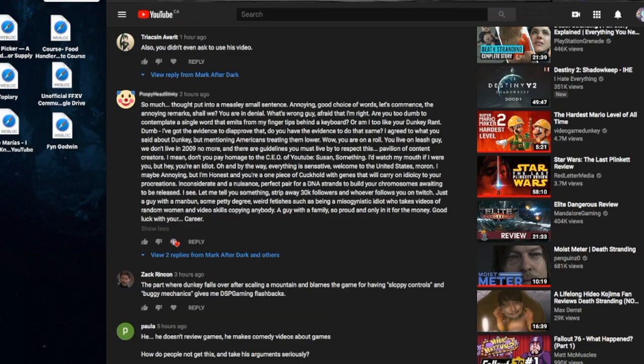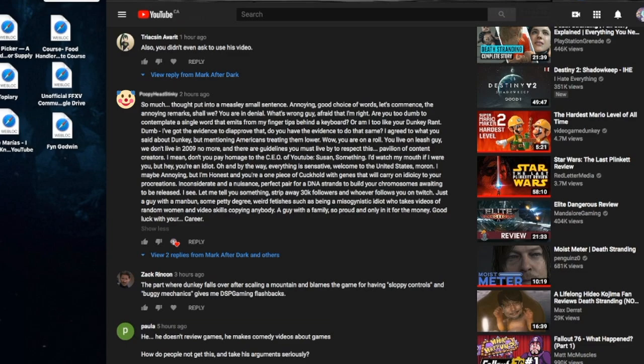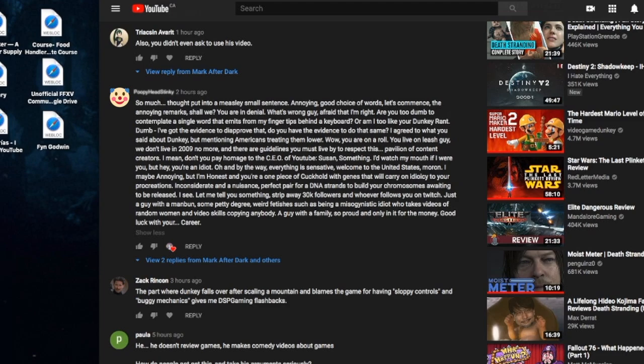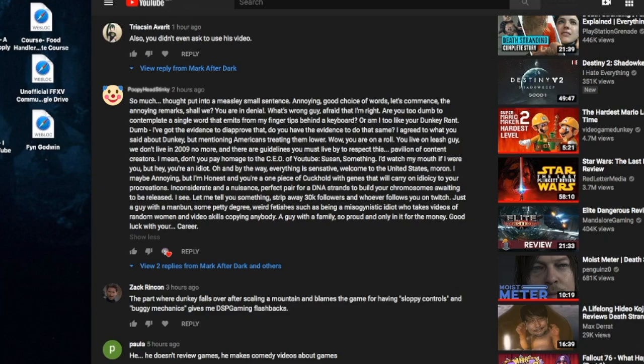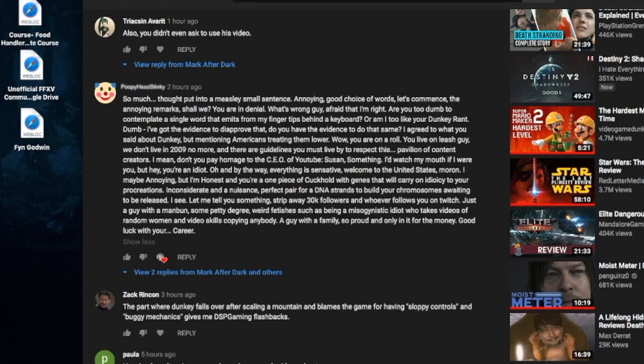And there are guidelines you must live by to respect this pavilion of content creators. I mean, don't you pay homage to the CEO of YouTube, Susan something? I'd watch my mouth if I were you. But hey, you're an idiot.